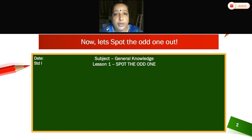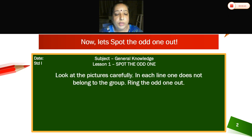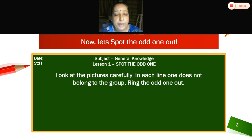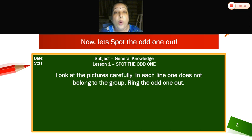Spot the odd one. Look at the pictures carefully. In each line, one does not belong to the group — ring the odd one out. Look at the pictures given on the screen. In each line, one does not belong to the group — ring the odd one out.